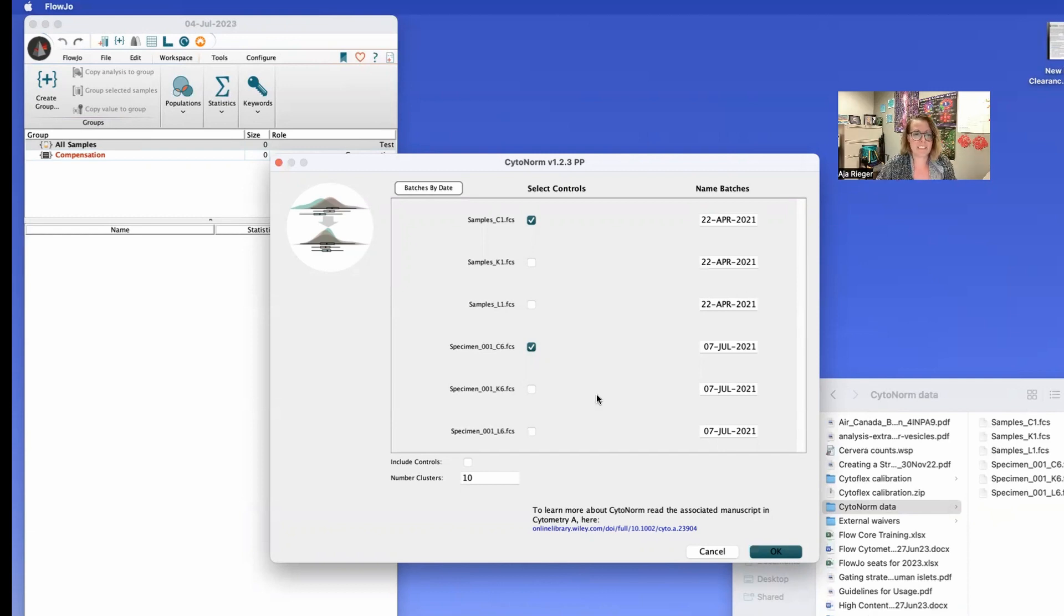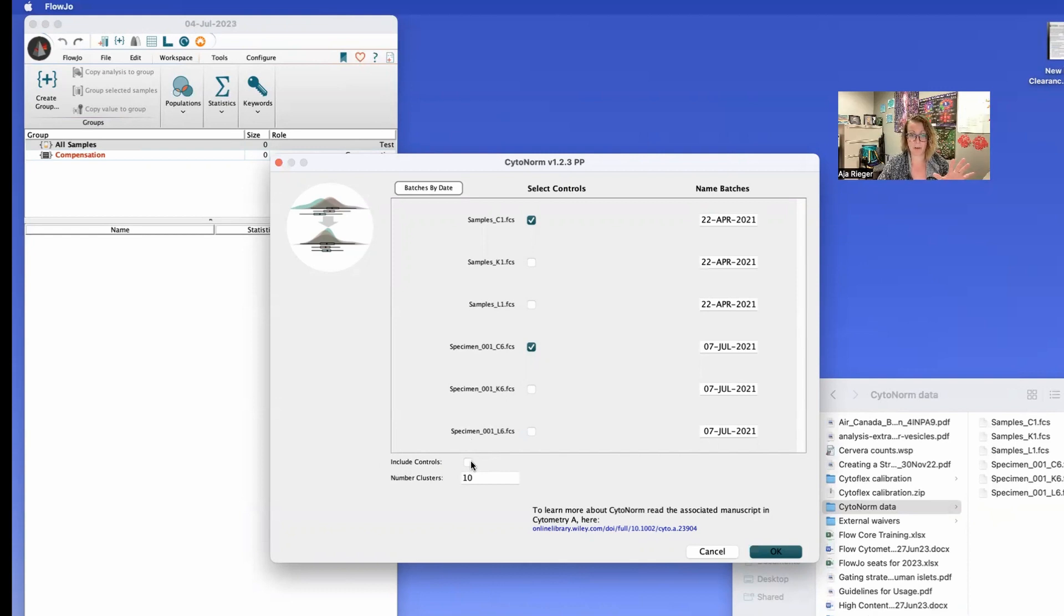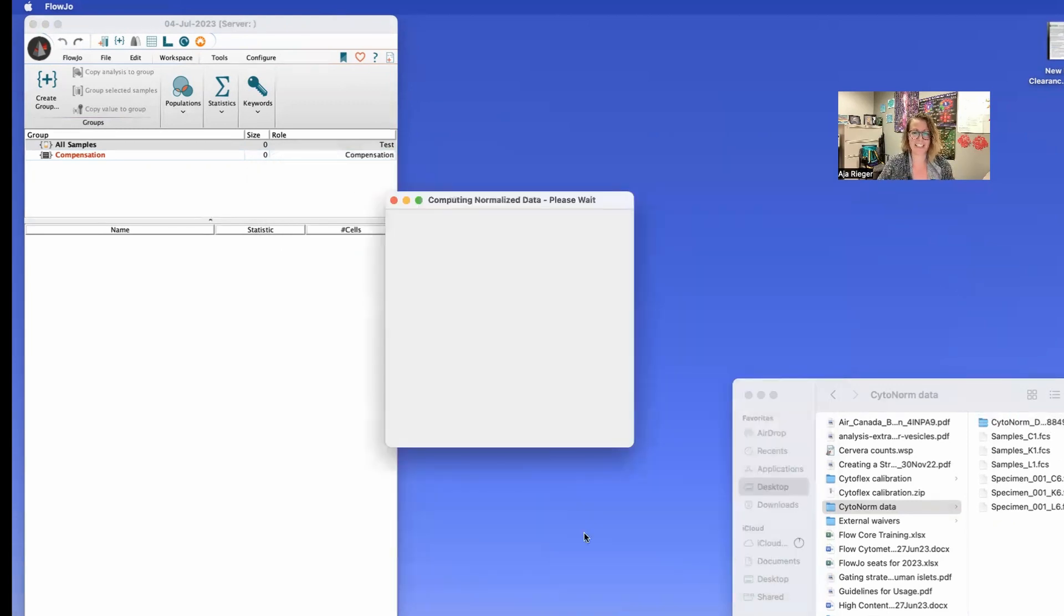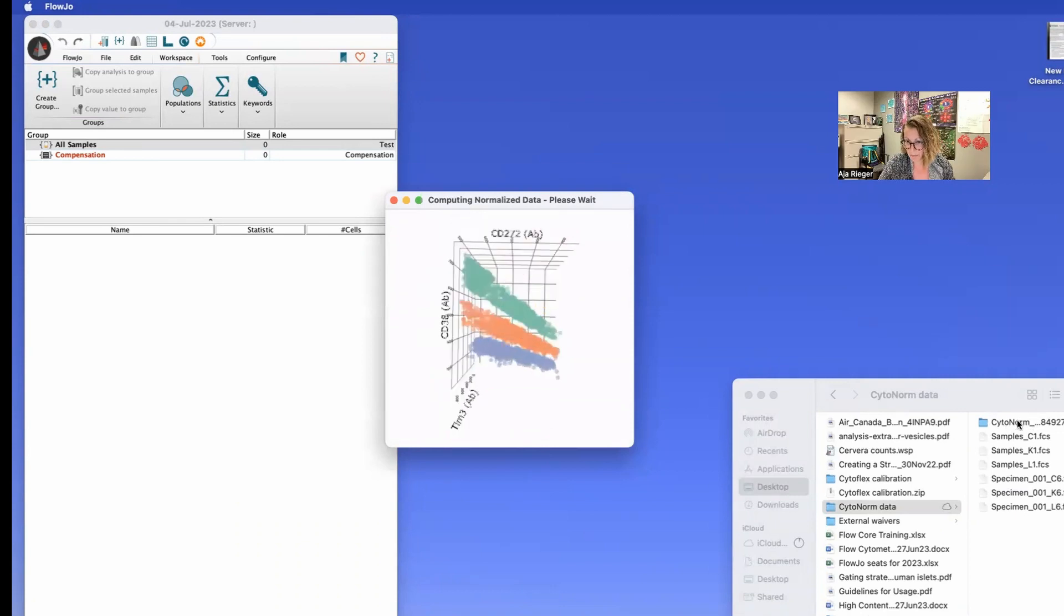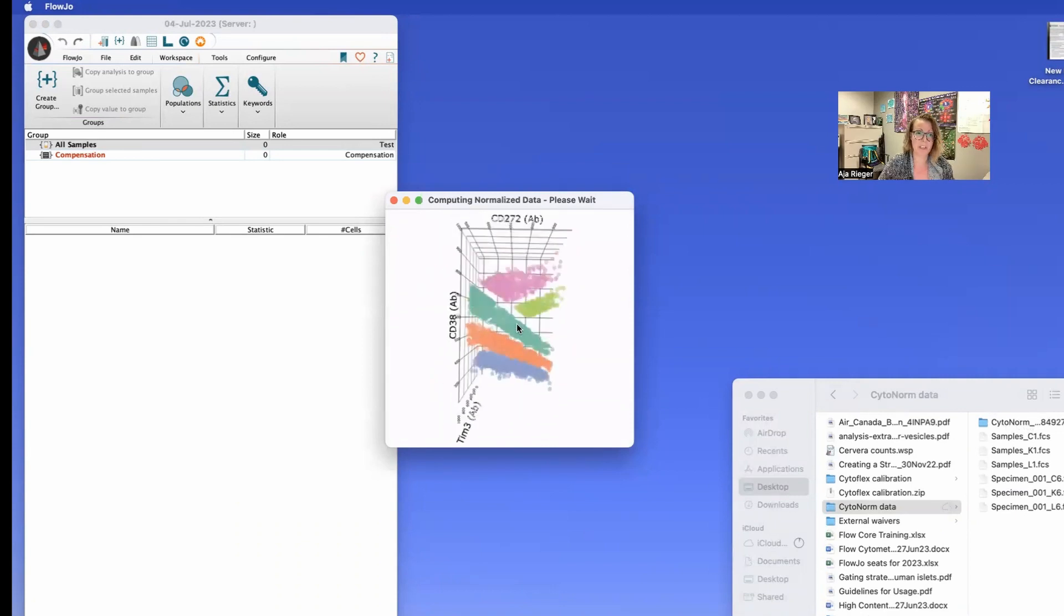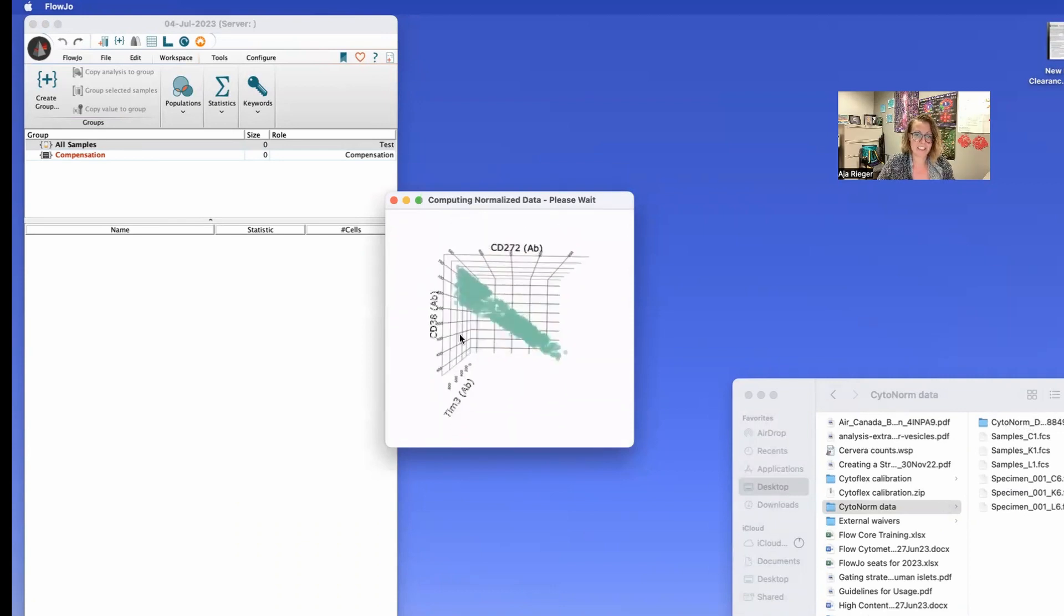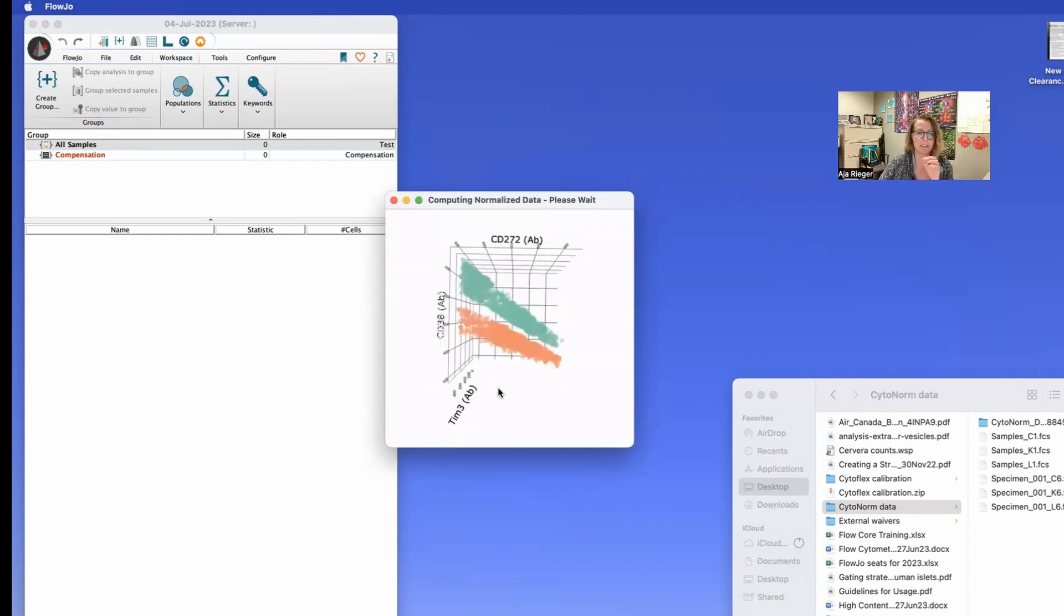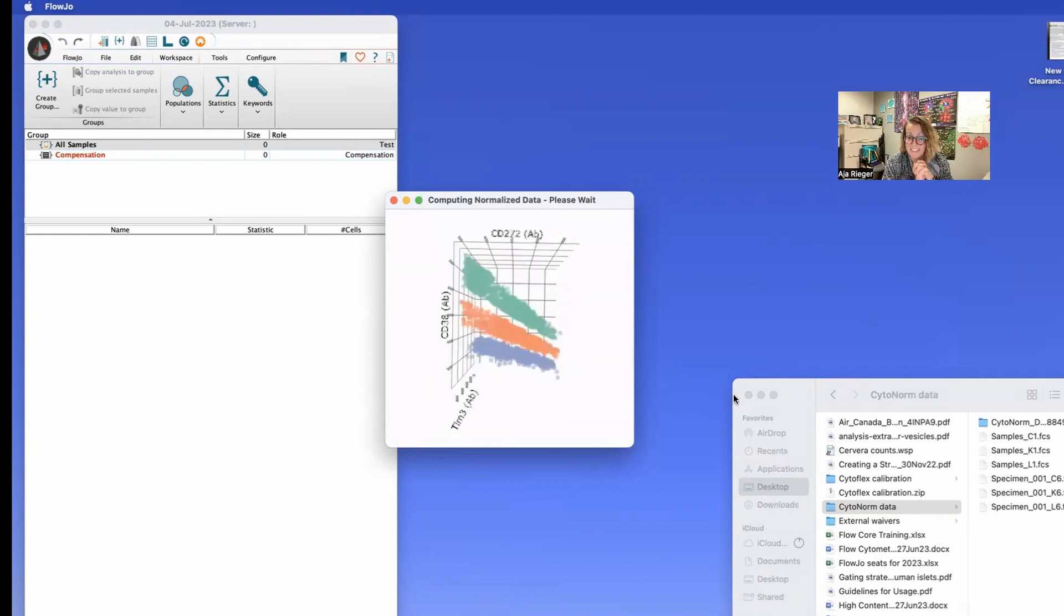Now down here there's this really nice little button that is include controls. This one's kind of neat because it will also then normalize your controls and populate those into your workspace. If you don't check this you will only have your experimental samples and not your controls which will make you sad when you go to do your analysis. So you can check that box you can click OK and it's going to then you'll see this little folder pop up where your Cytonorm data will go and in here you'll see this happy little box going through doing your analysis.